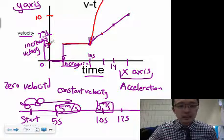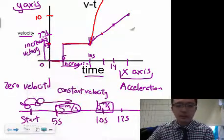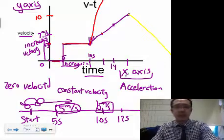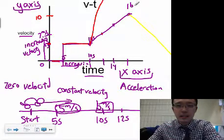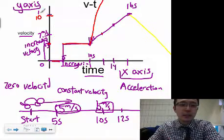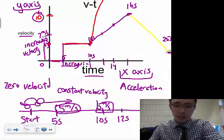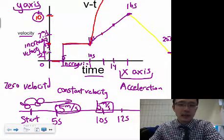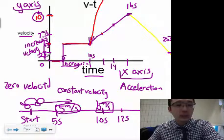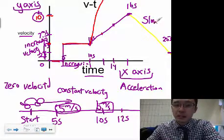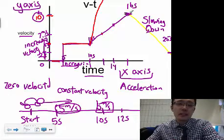A flat line means constant velocity; at zero means zero velocity. What about a line going downward? Using the same logic: at sixteen seconds the velocity is ten meters per second, and at about twenty-five seconds the velocity is about two meters per second. You went from ten to two — so a negative slope means you're slowing down, going from a fast velocity to a slow one.